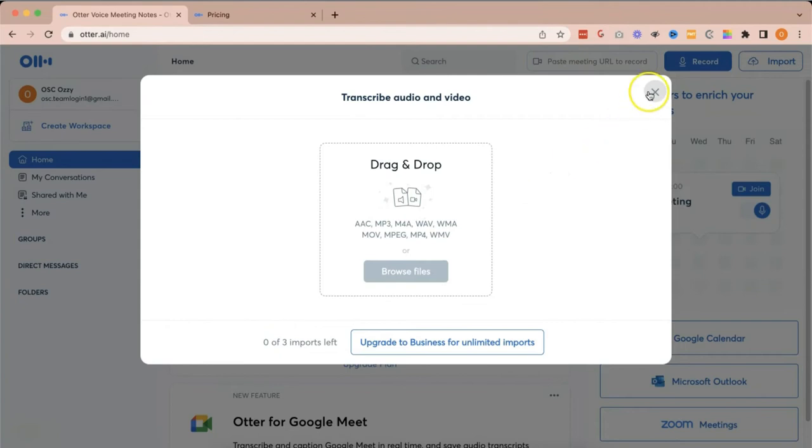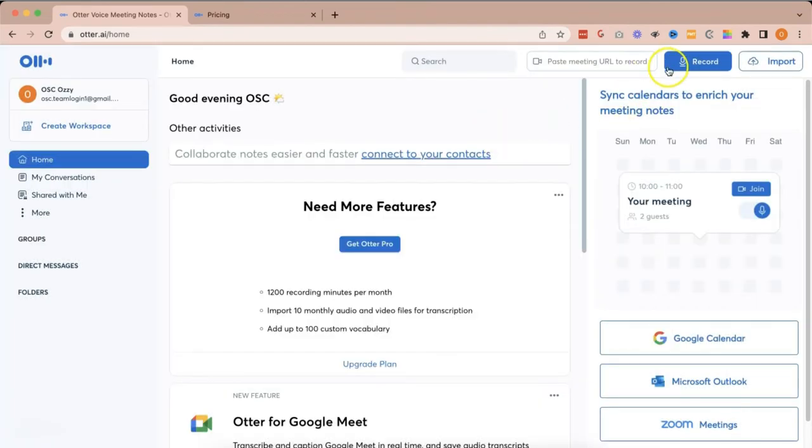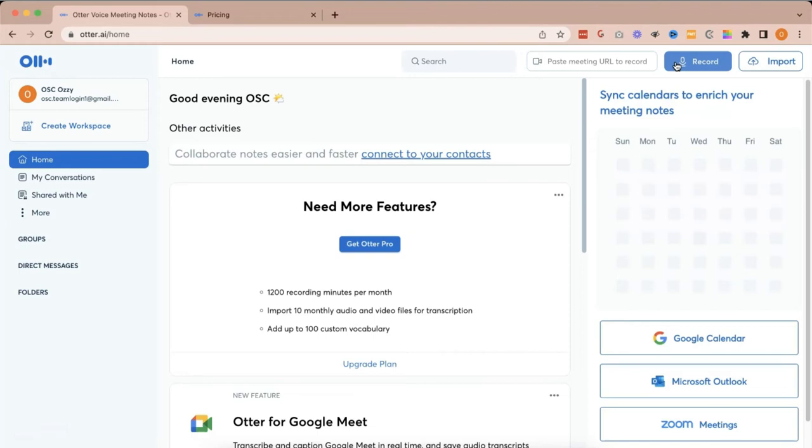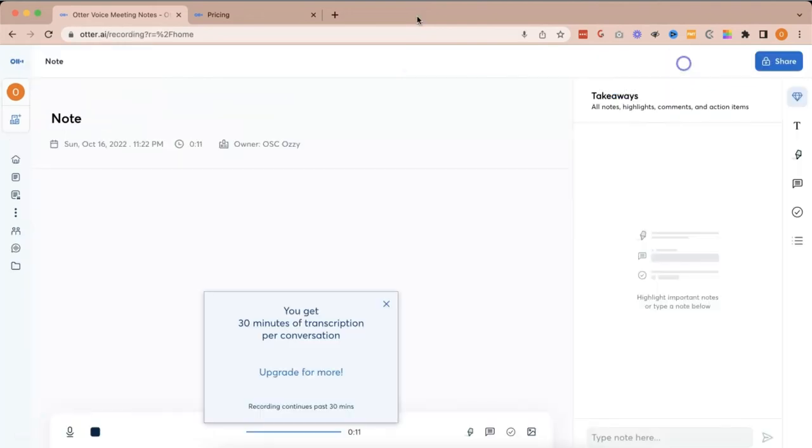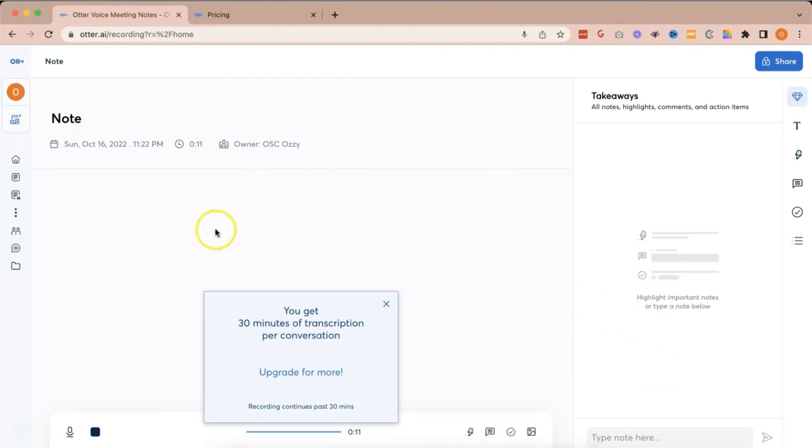So, for this video, for the purpose of this video, let's go ahead and click record to see how otter.ai transcribes your video or audio recording. Once we click record, this window or this page will appear, and there's a prompt that you get 30 minutes of transcription per conversation since we are just using a free account. So, let's close that up.